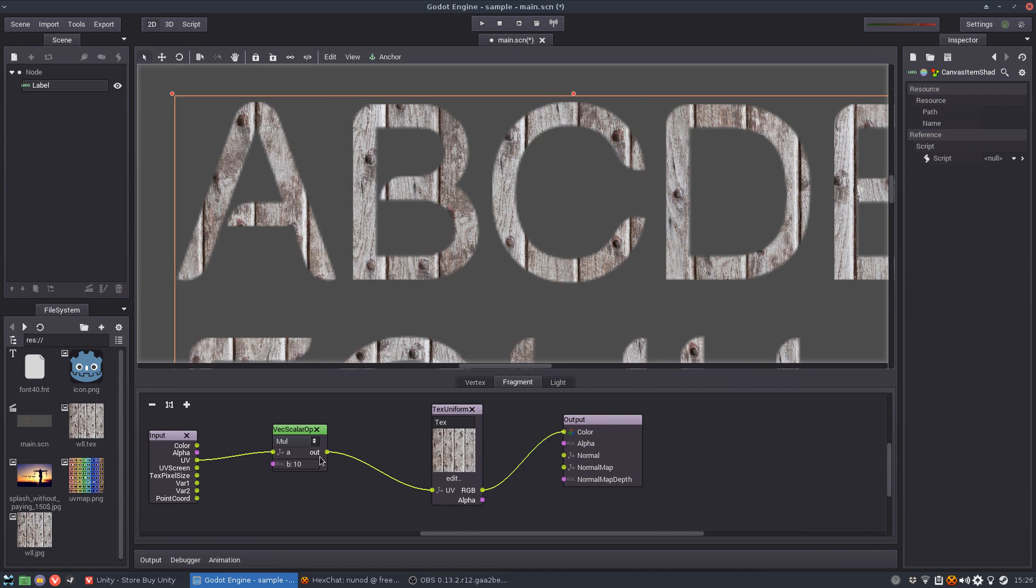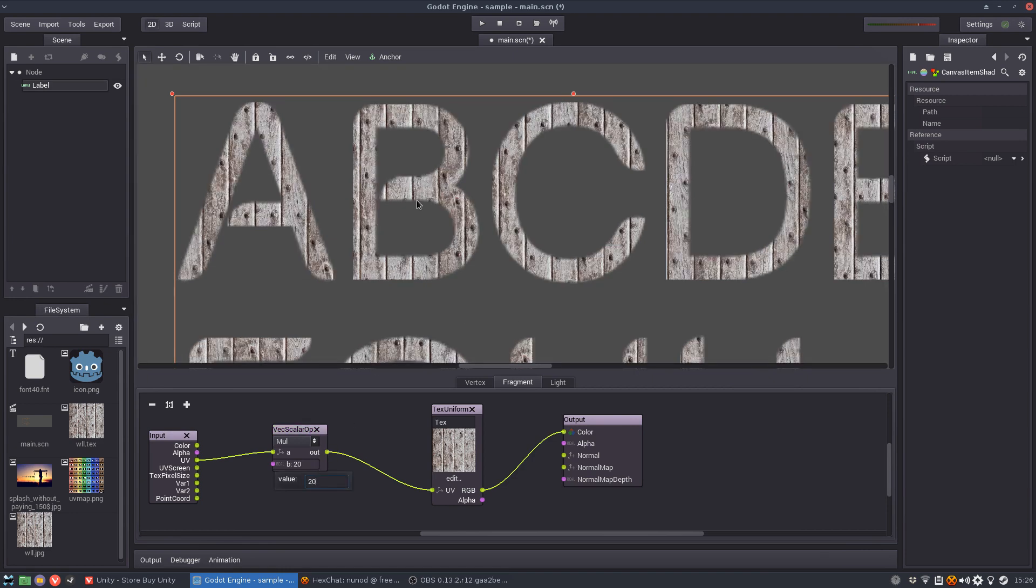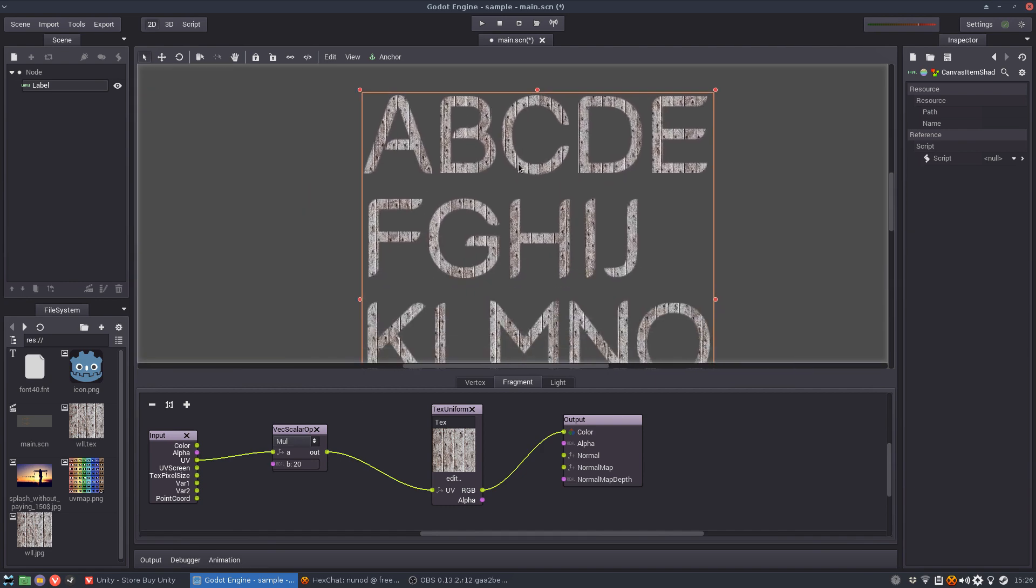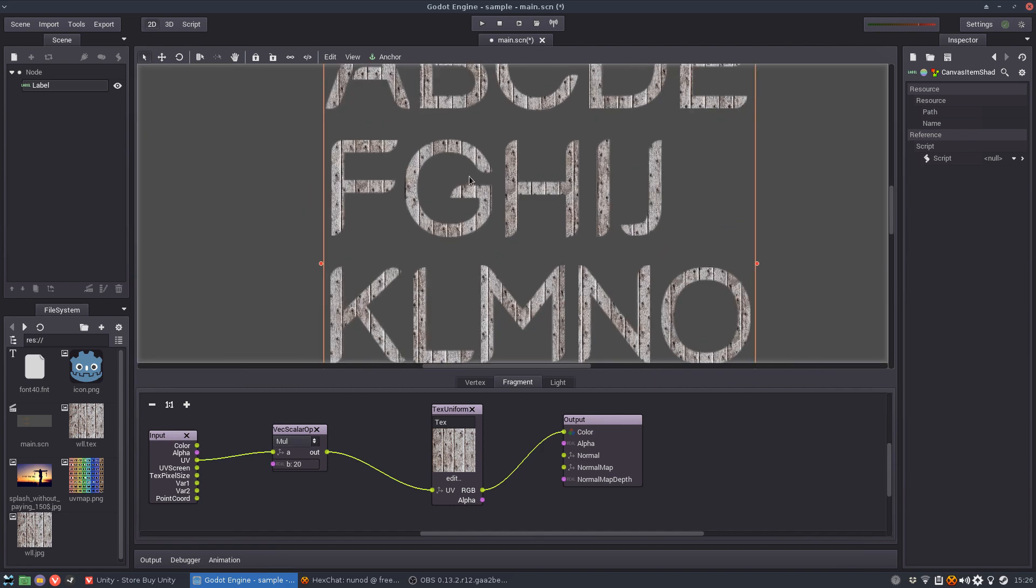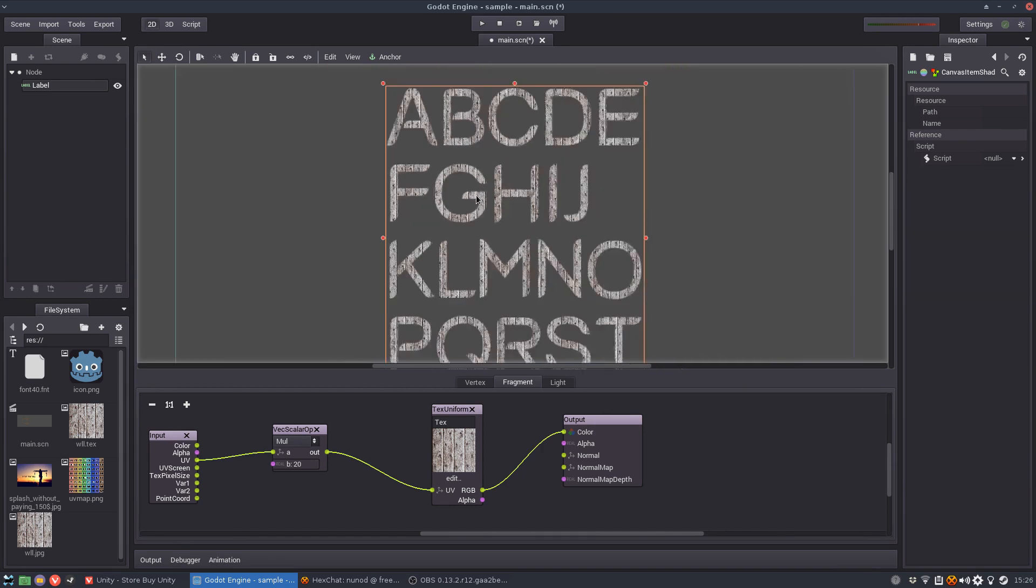Okay so now you can see I can change this to 20 and it gets even smaller. And this is nice.